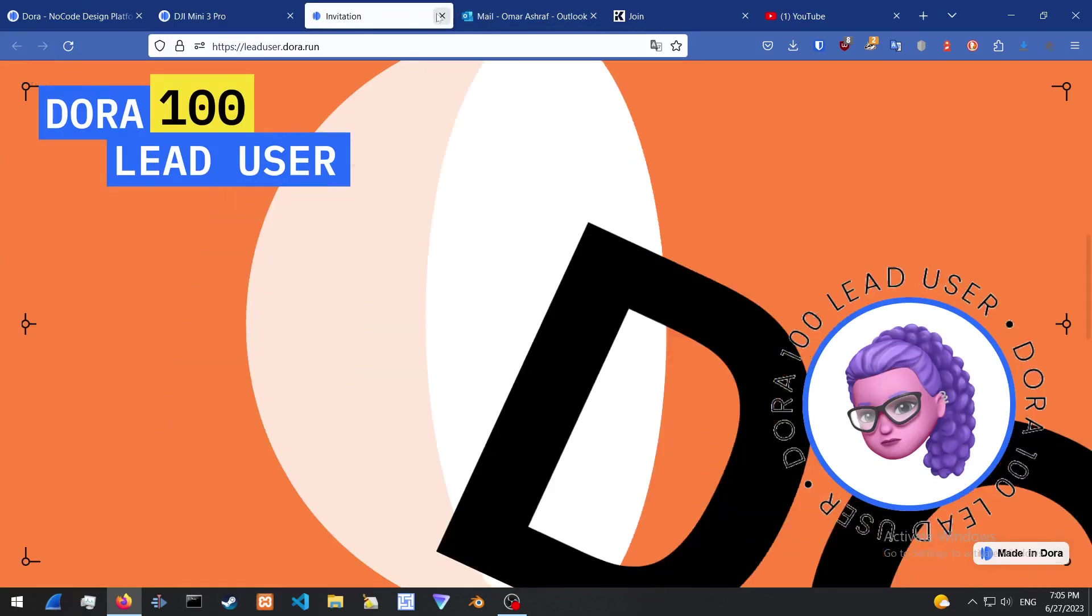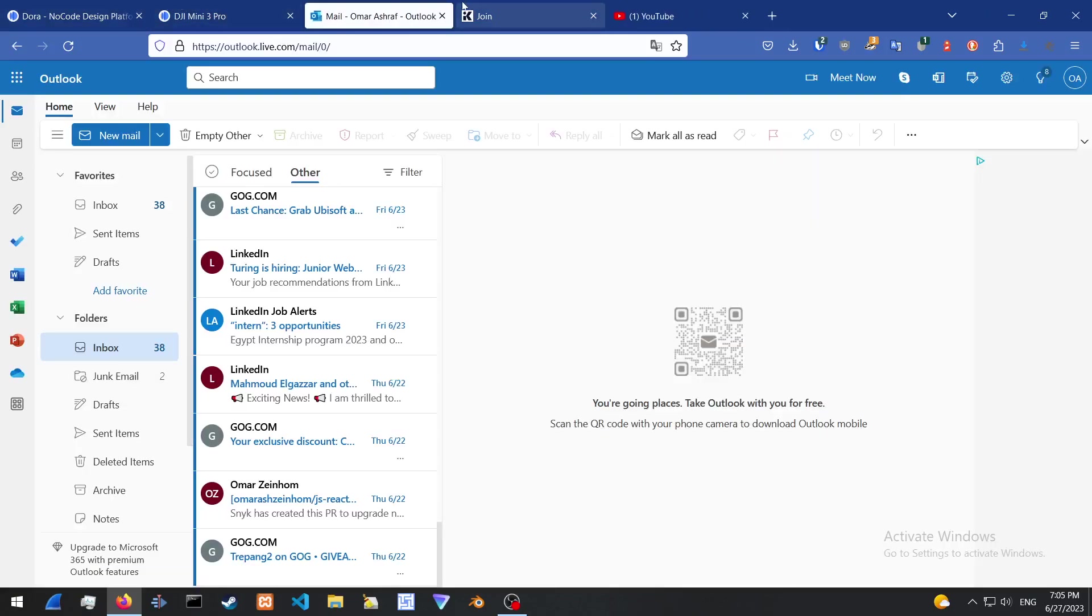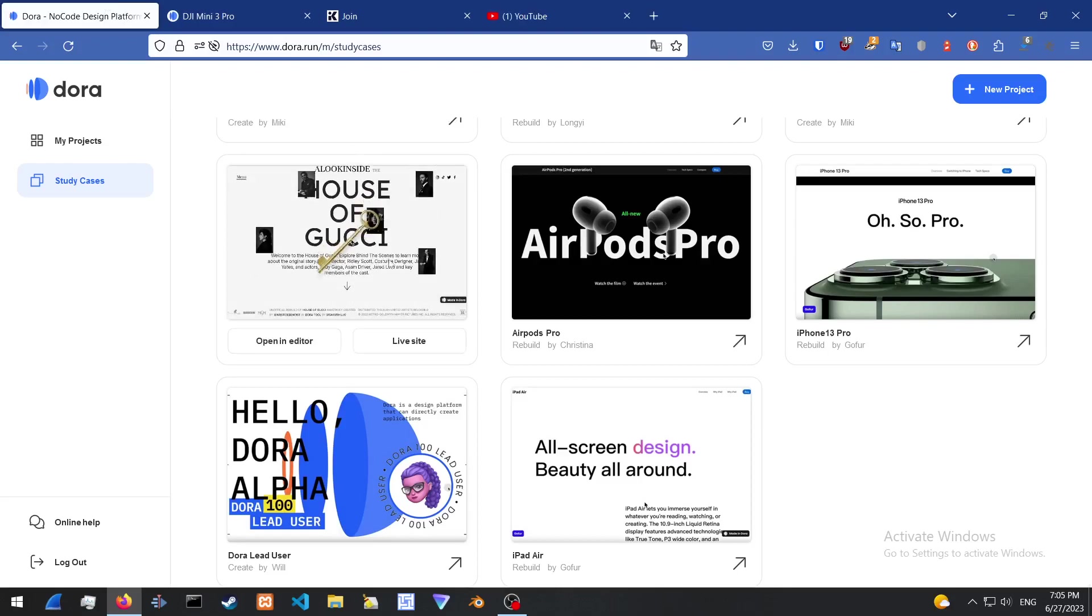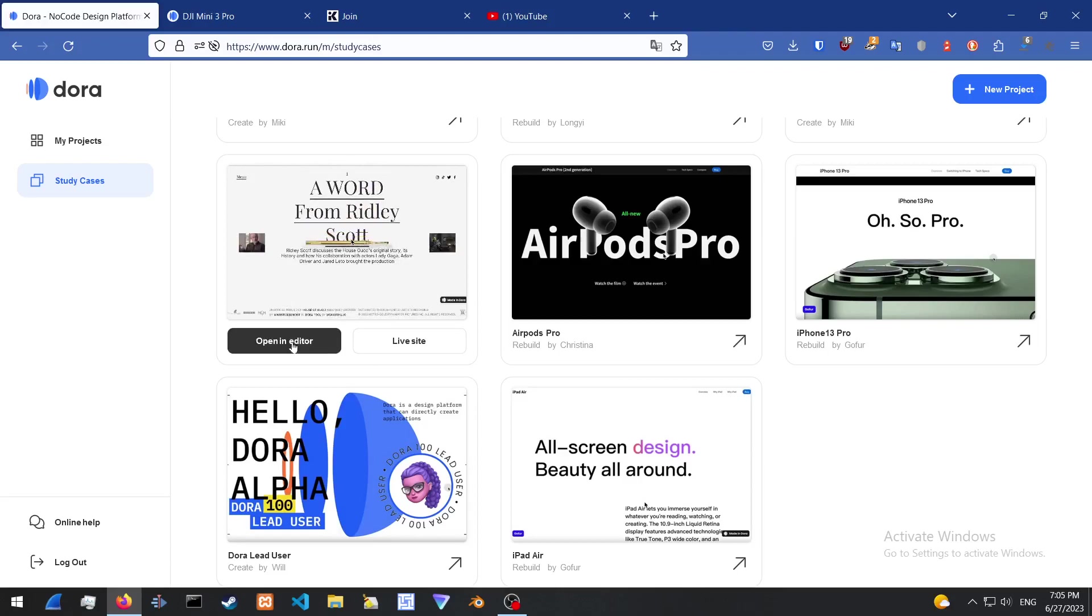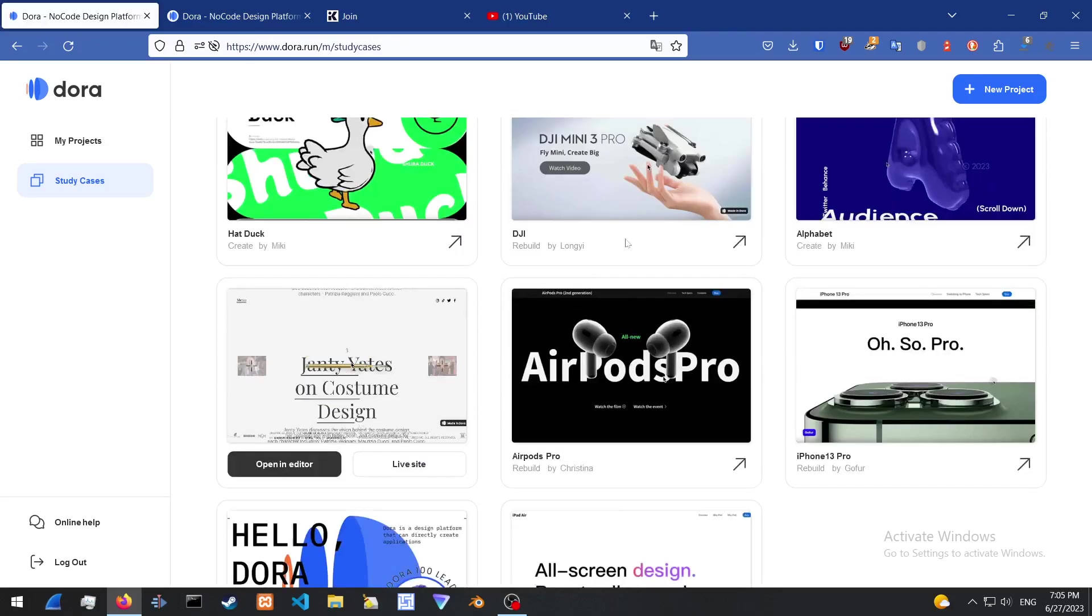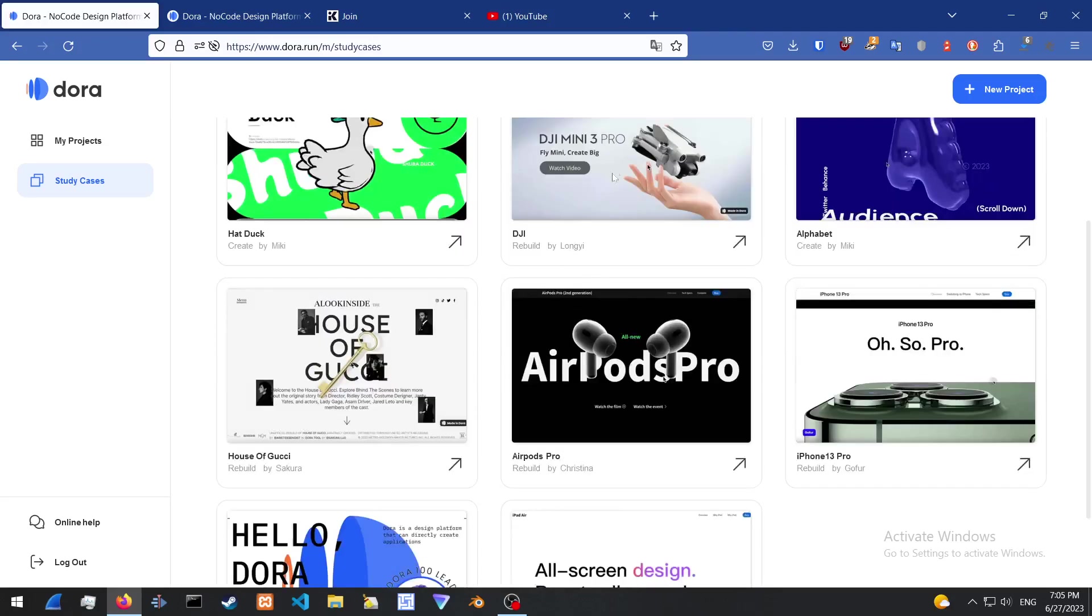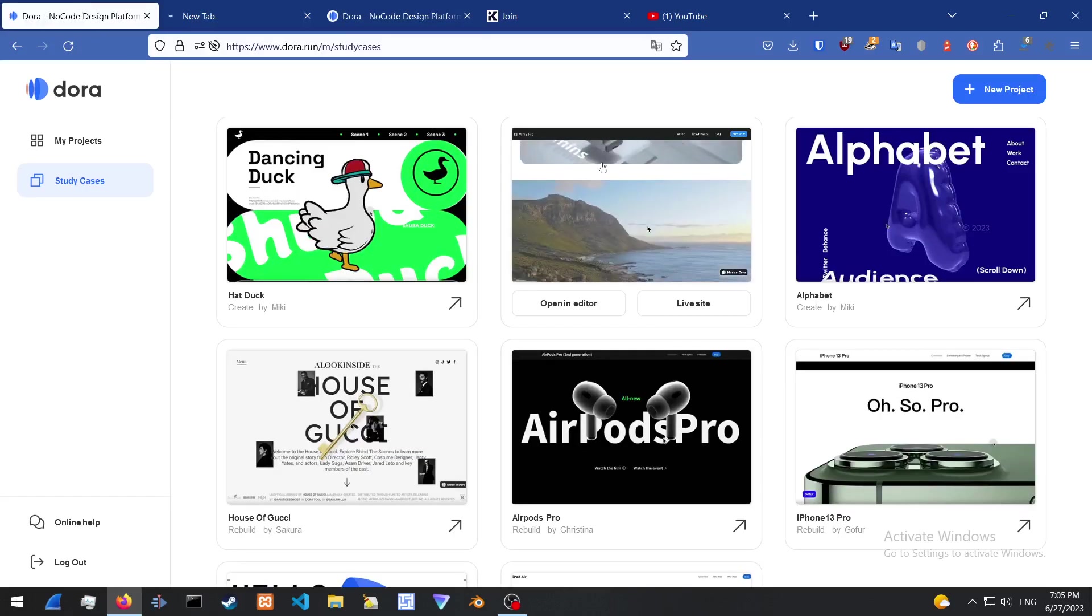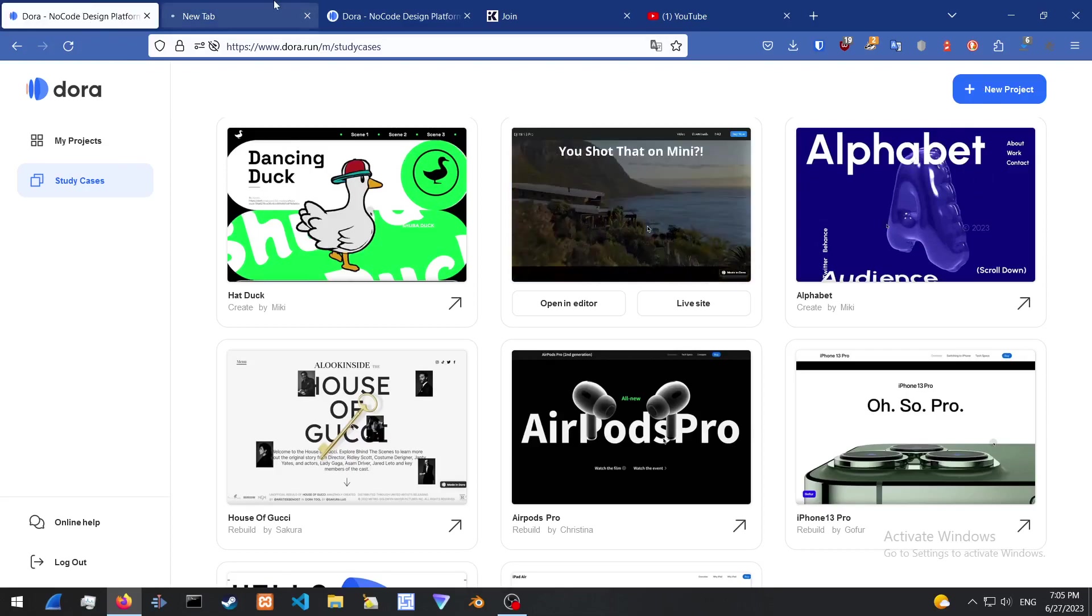What is really cool about this is that basically you can just go into any website example and go into the editor. Let's see this website example over here. If we go into the editor, you can also create a new project from scratch.